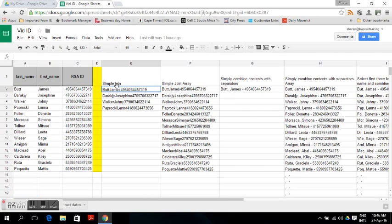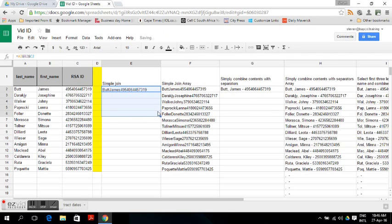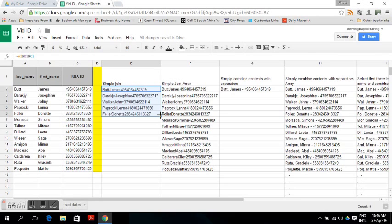Simply join them using the formula: A2 joined with an ampersand with the first name D2, joined with an ampersand with C2, and then drag it down. That gives you your formula and the sales data.